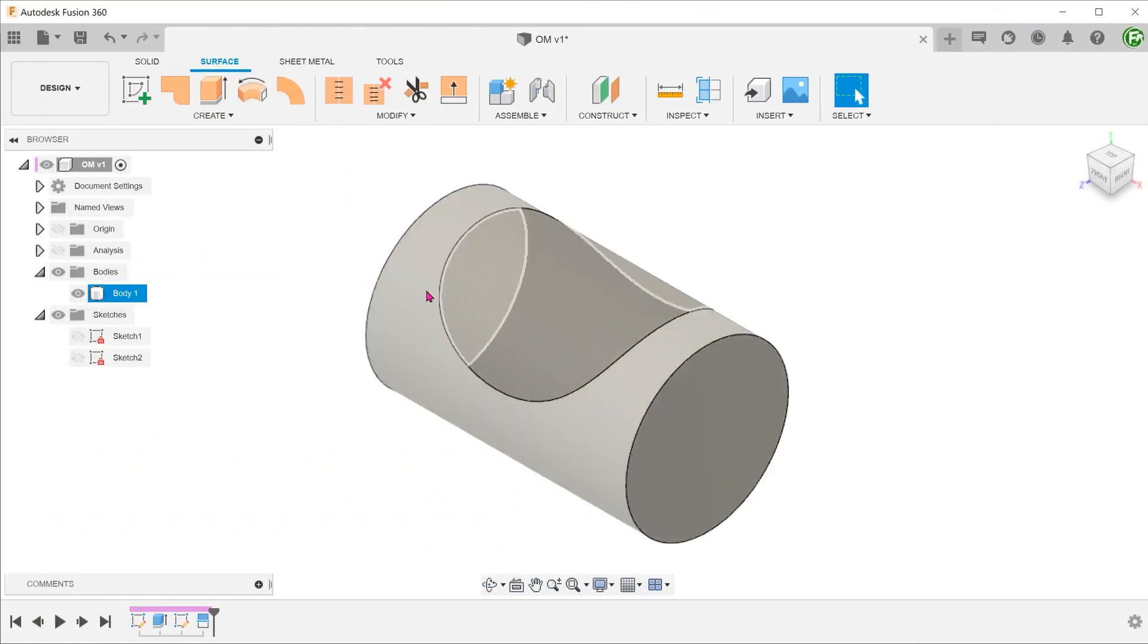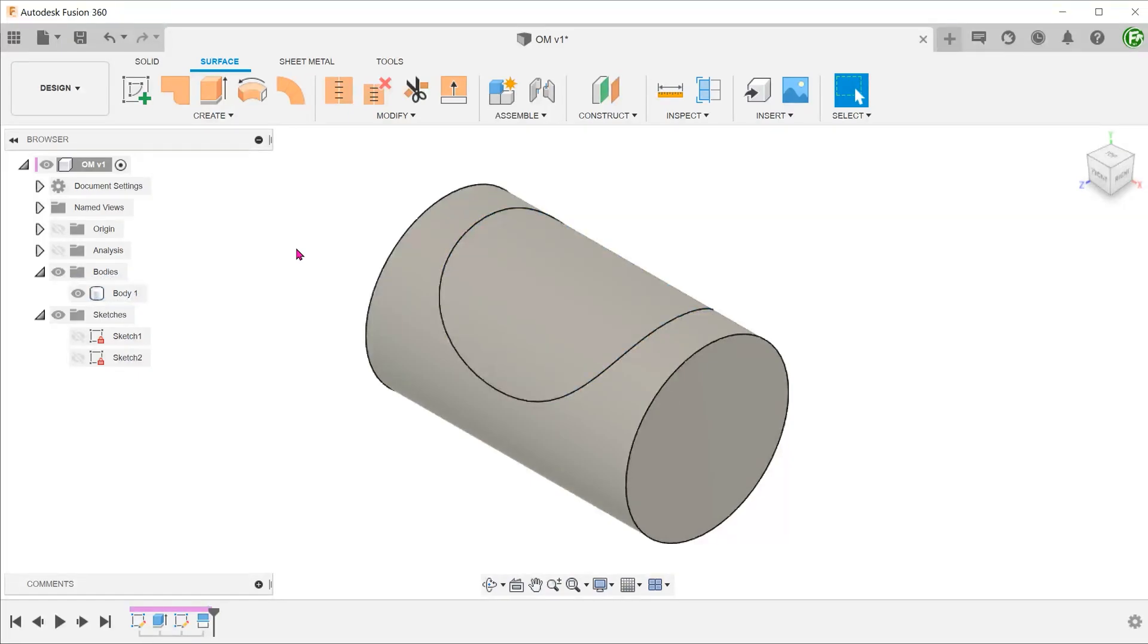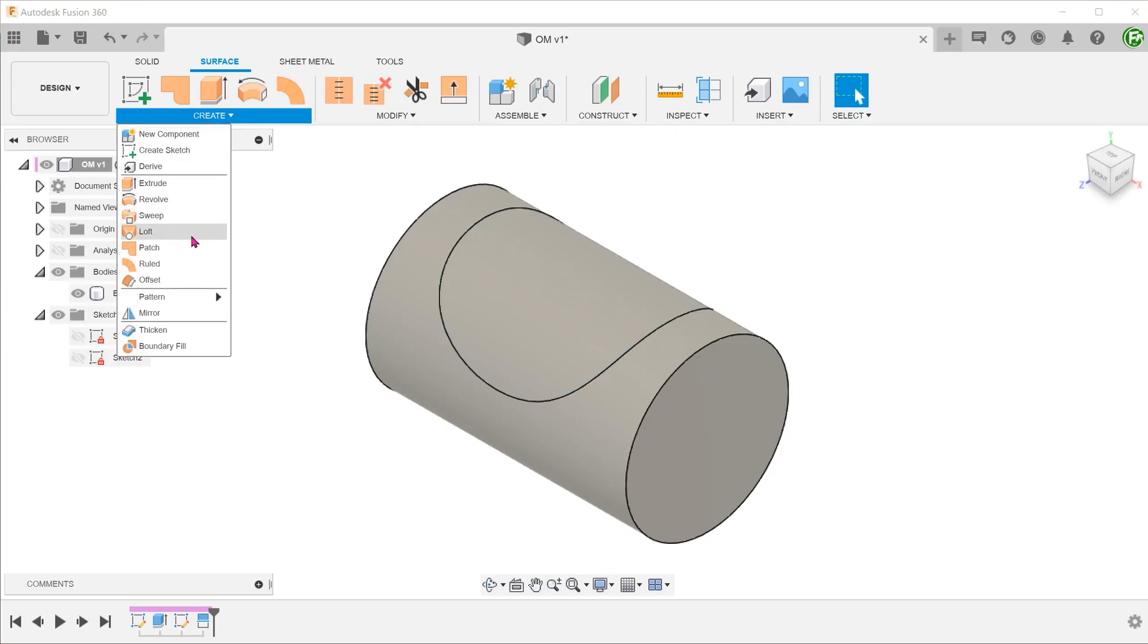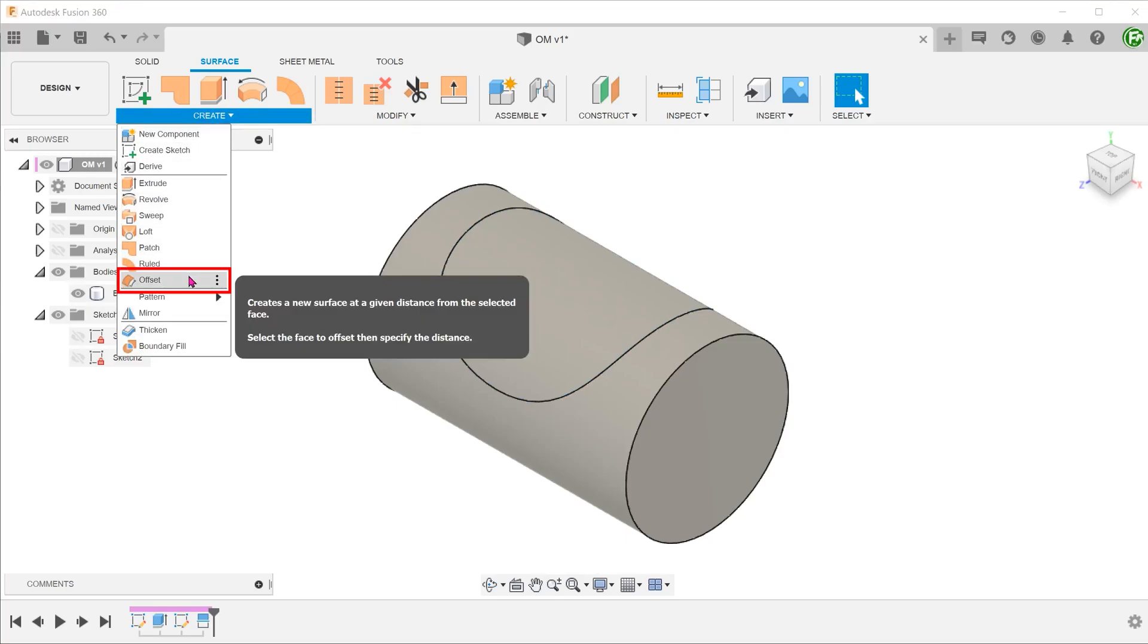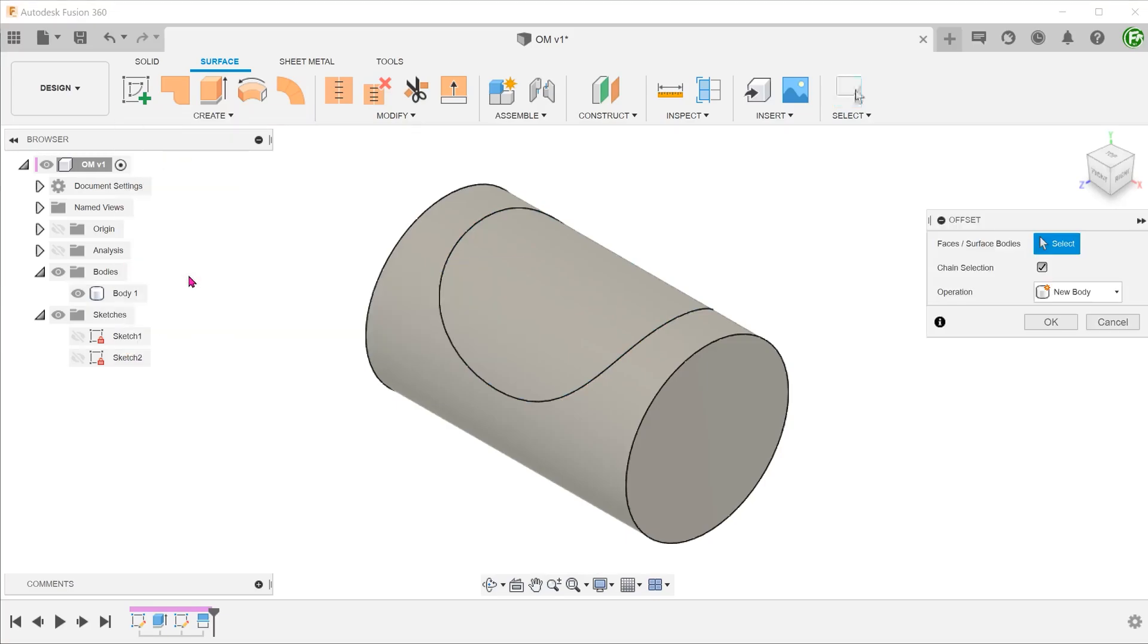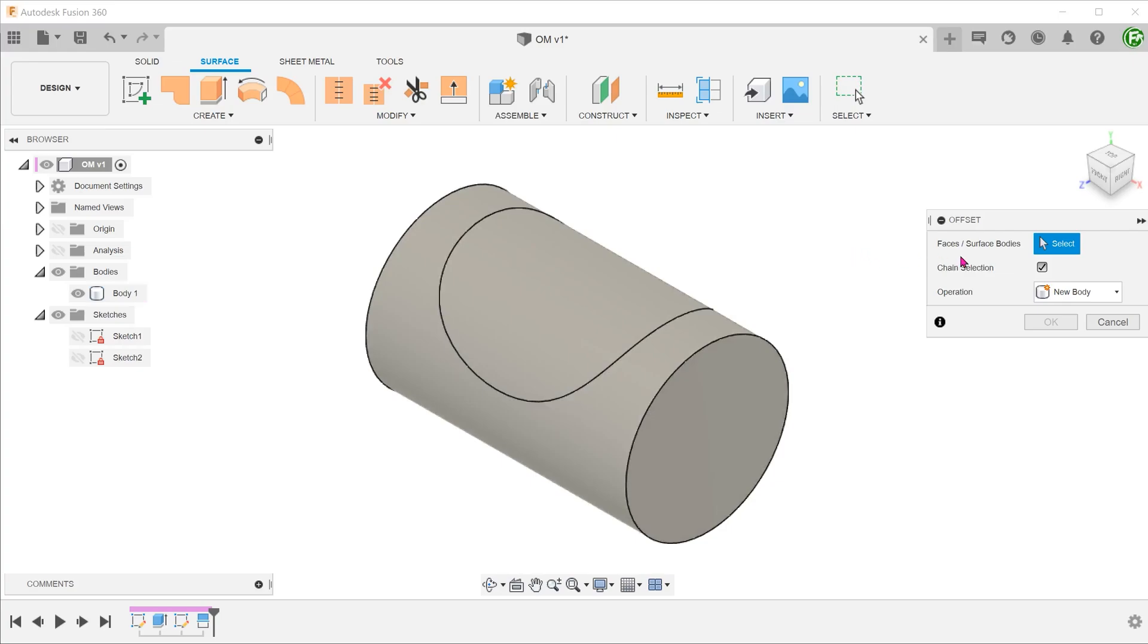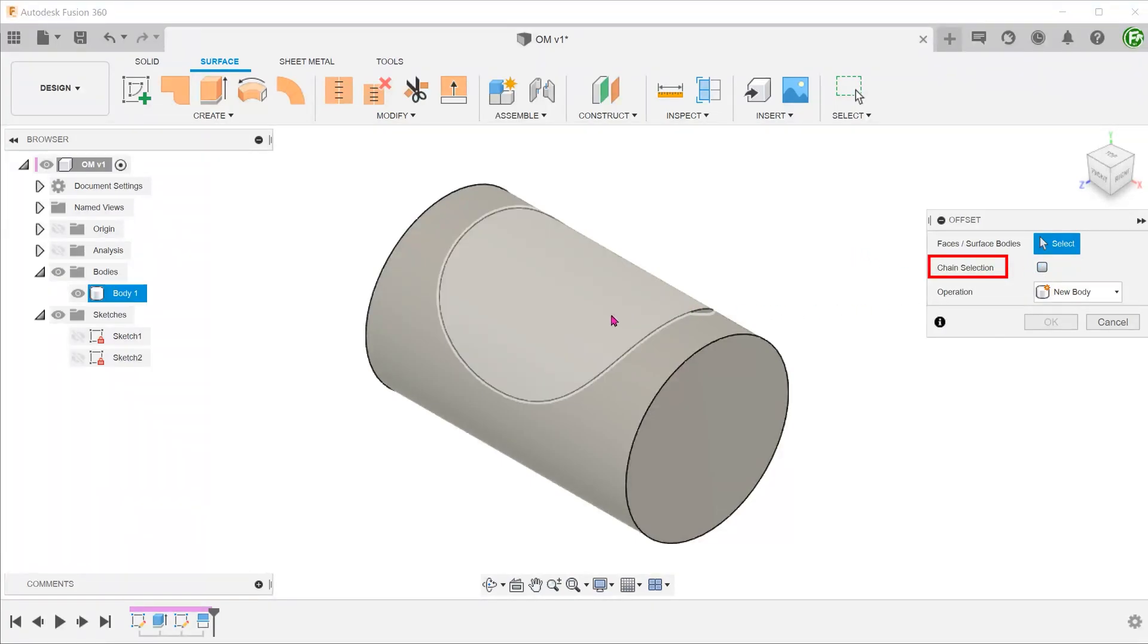Let's go back to the point just after the split face and try a slight variation. Let's make a copy of the split face by going to Create, Offset. This time, be sure to uncheck the Chain Selection option so that you can select the split face.